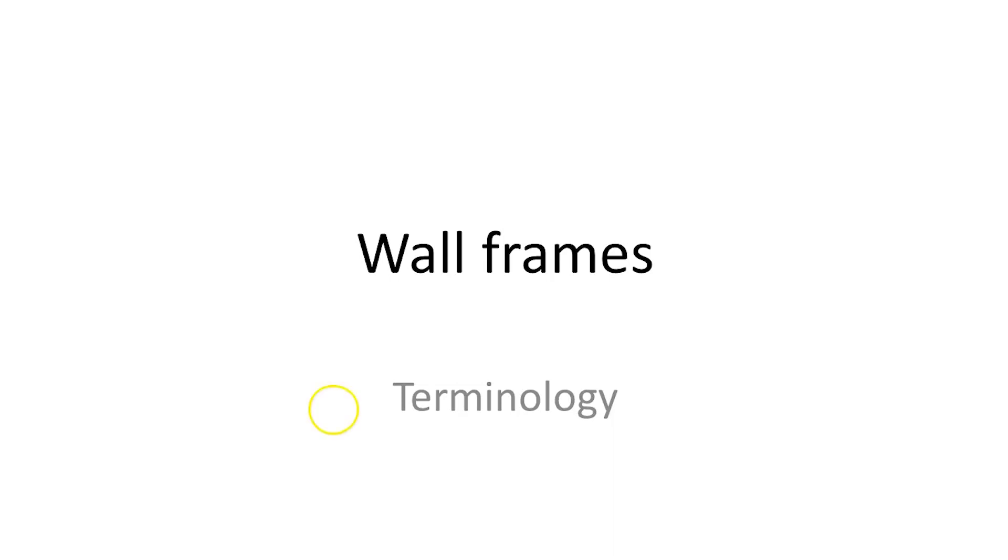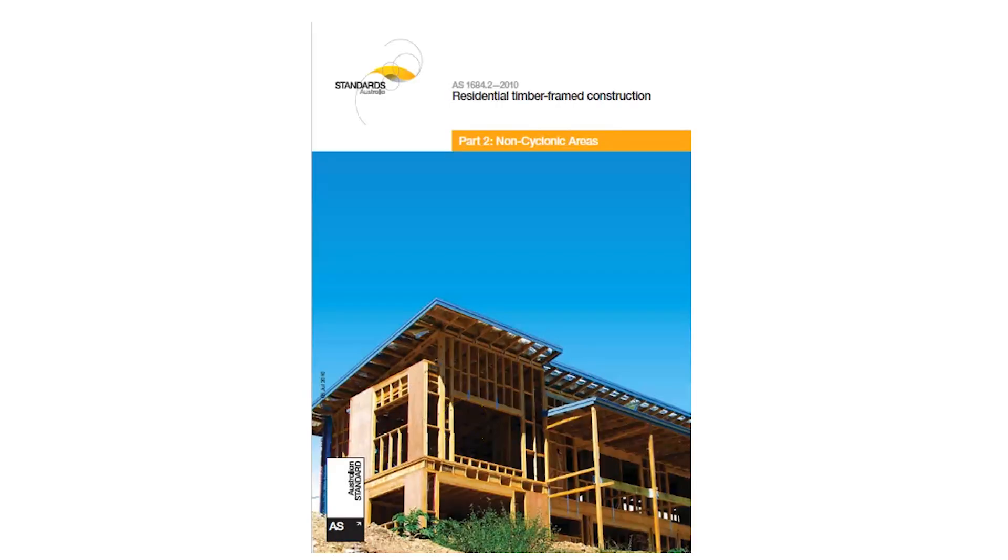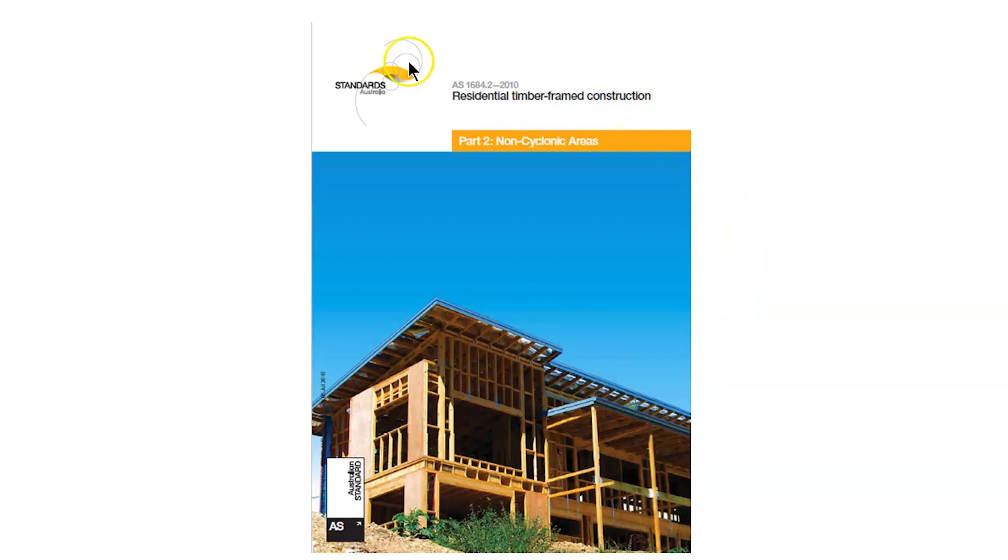Hello, today we're looking at wall frames and we're going to go through the names of the parts used in wall frame construction. All these names are coming from the AS1684 because we want to keep our terminology Australian standards so they're consistent across the industry.